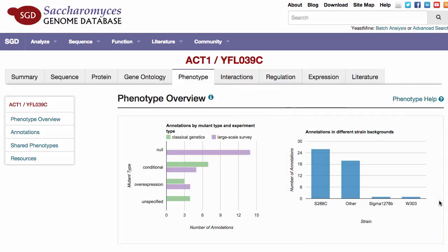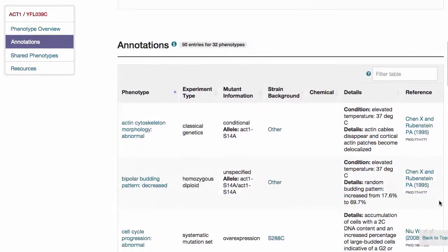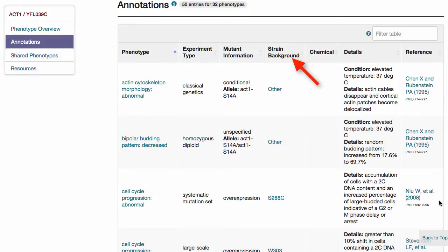Below the phenotype overview is the annotations table. This table contains the following columns: phenotype, experiment type, mutant information, strain background, chemical, details, and reference.